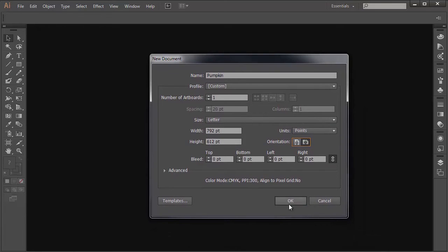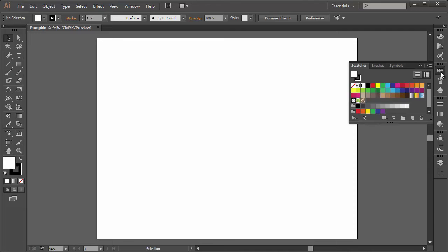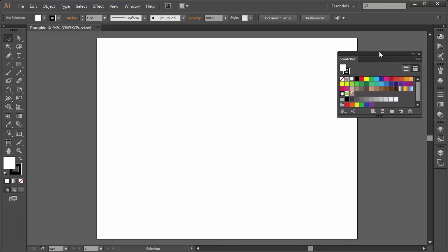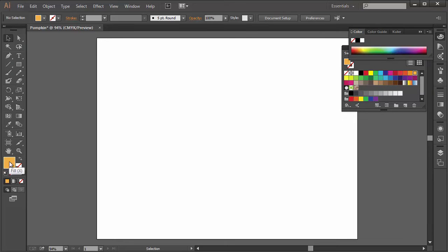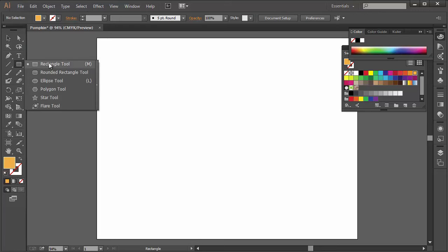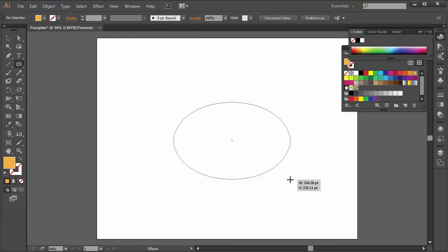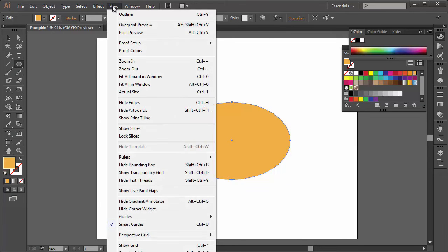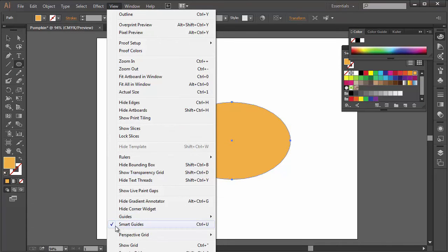Let's click OK and then we're going to open the swatches panel. Let me drag it out here and then I'm going to choose an orange color for our pumpkin. I'll set the fill to the orange and then I'm going to choose the ellipse tool. Then I'm going to draw an ellipse onto the artboard and turn on the smart guides. Just go to view and make sure smart guides is checked.